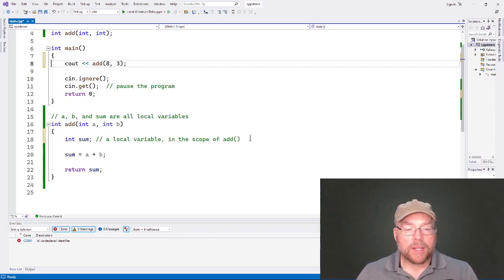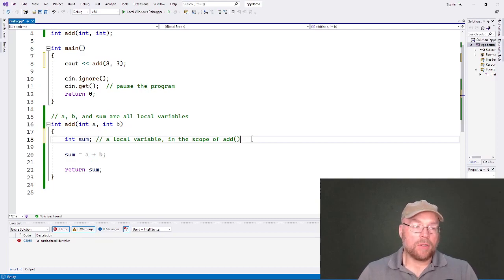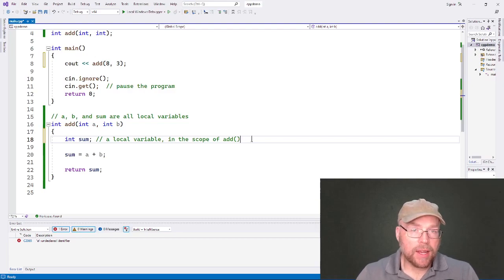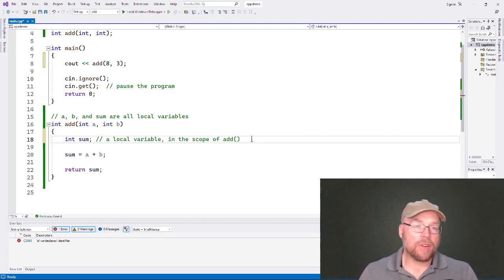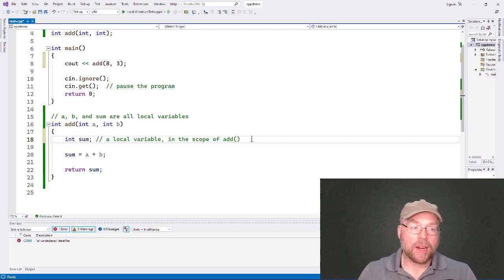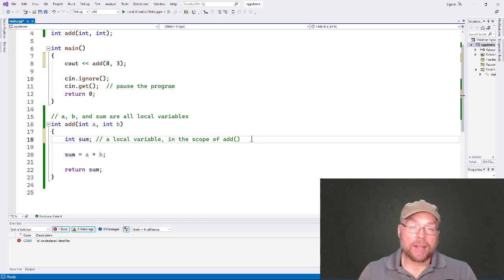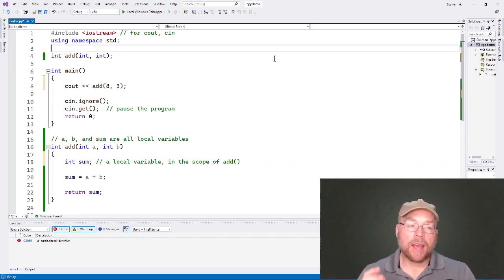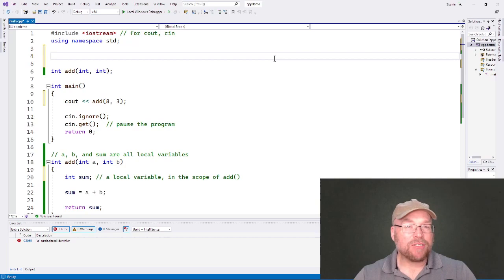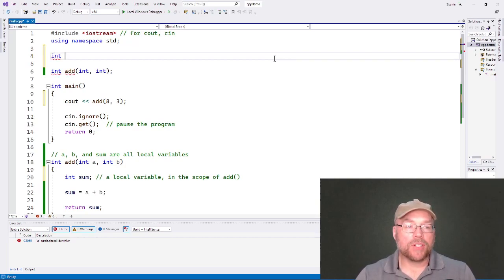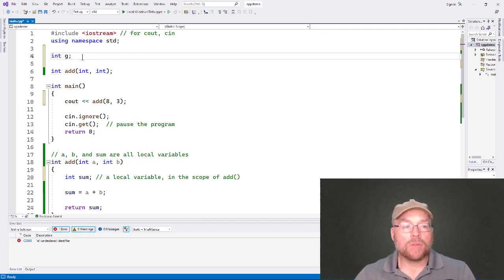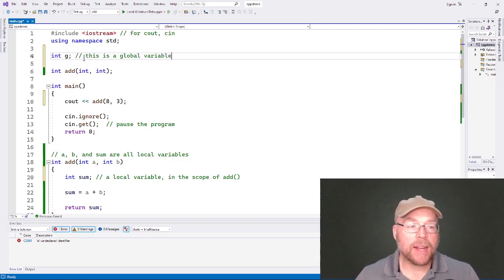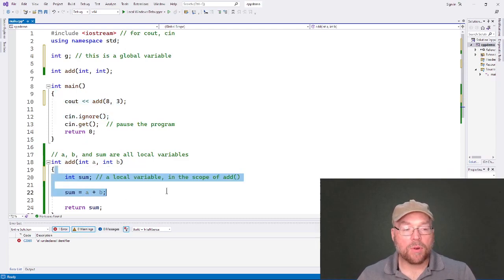So now let's see an example of a global variable. So remember, local variables, variables that are defined in a function, and they can be accessed directly from within that function, and that's it. Other functions can't directly access them. But if you want to have a variable that can be accessed by all functions, then you have to define the variable outside of all functions. So for example, int g. So this is a global variable. It is defined outside of all functions. It doesn't belong to main, and it doesn't belong to add. Therefore, it's accessible by both.